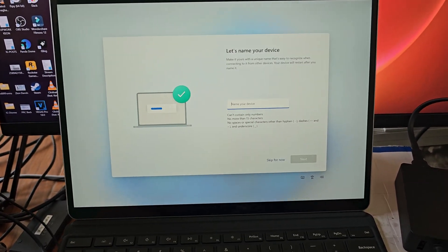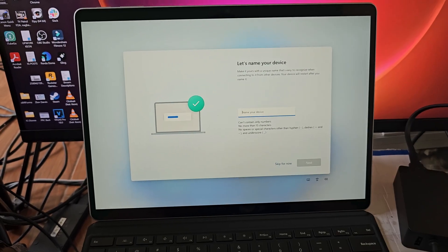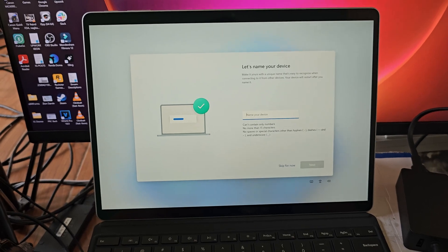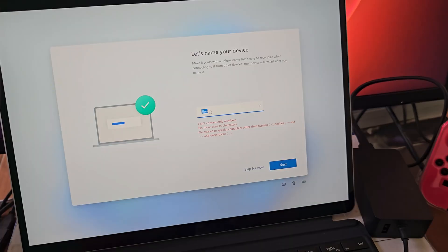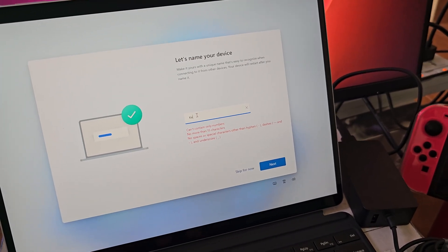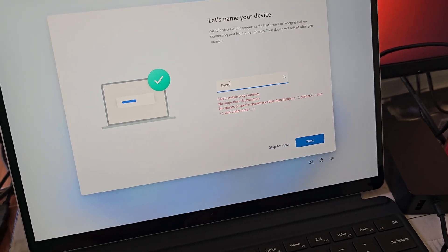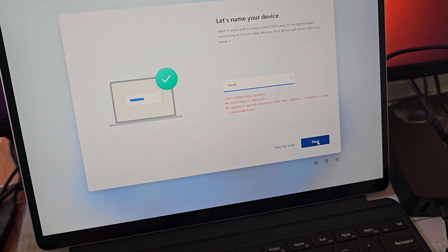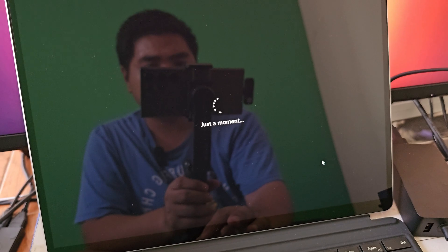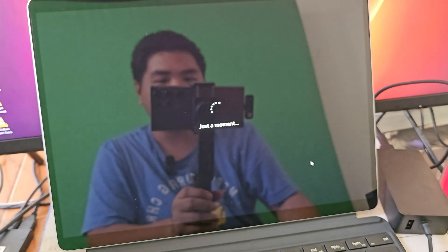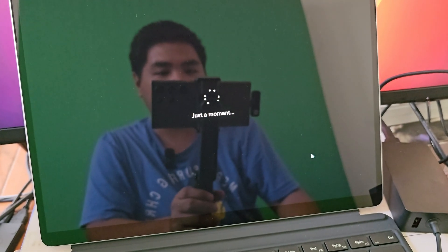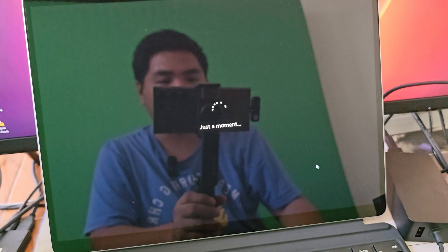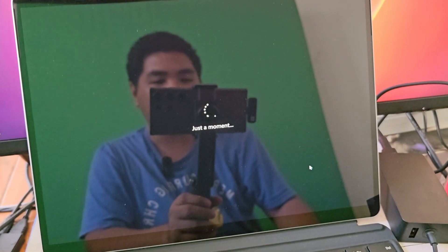So all right, so after an hour of waiting, let's now boot it up and hopefully it is now updated. So we're going to type in our name. All right, let's type it, Keon. Here we go. And just a moment, it's now loading again.